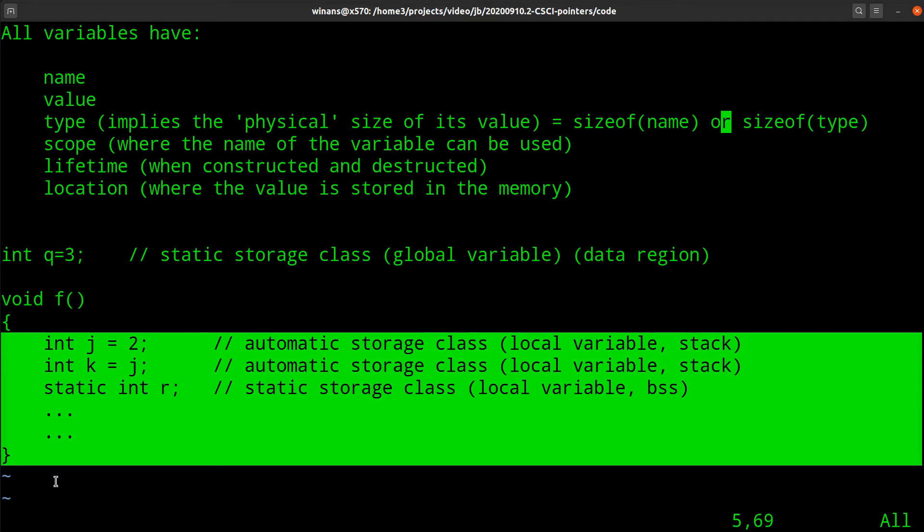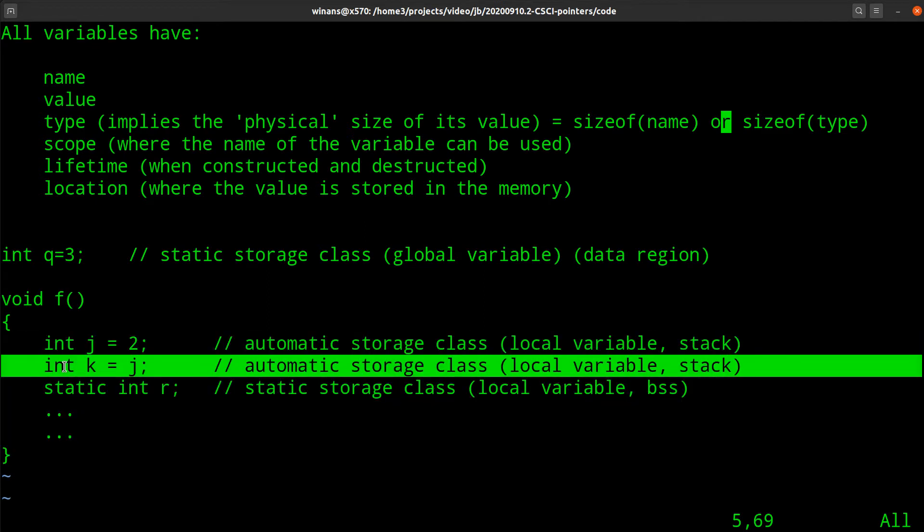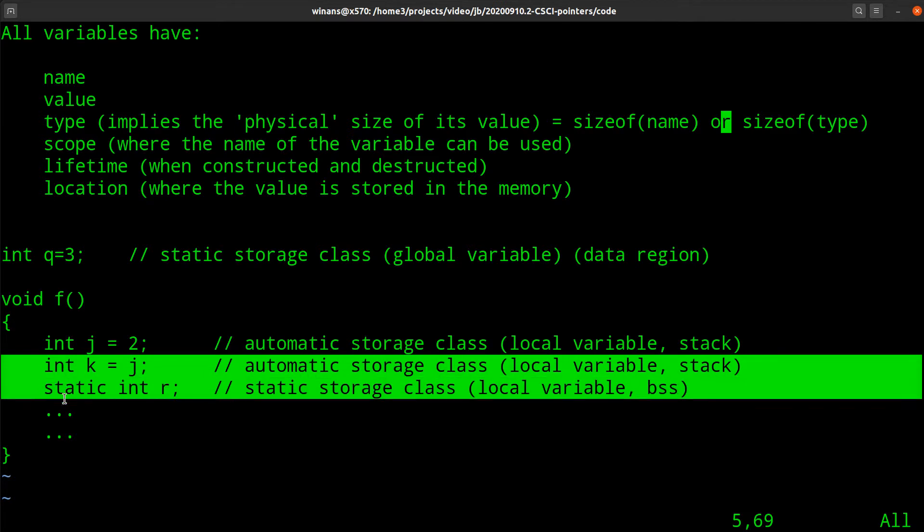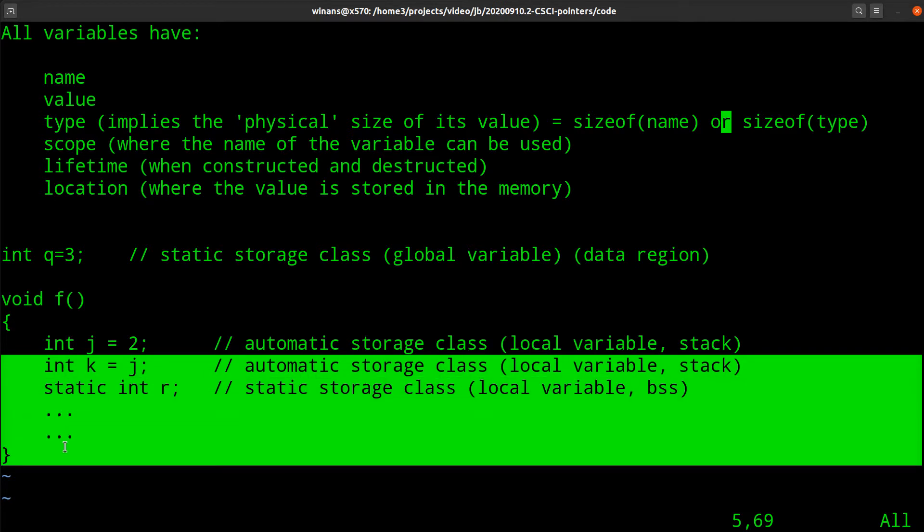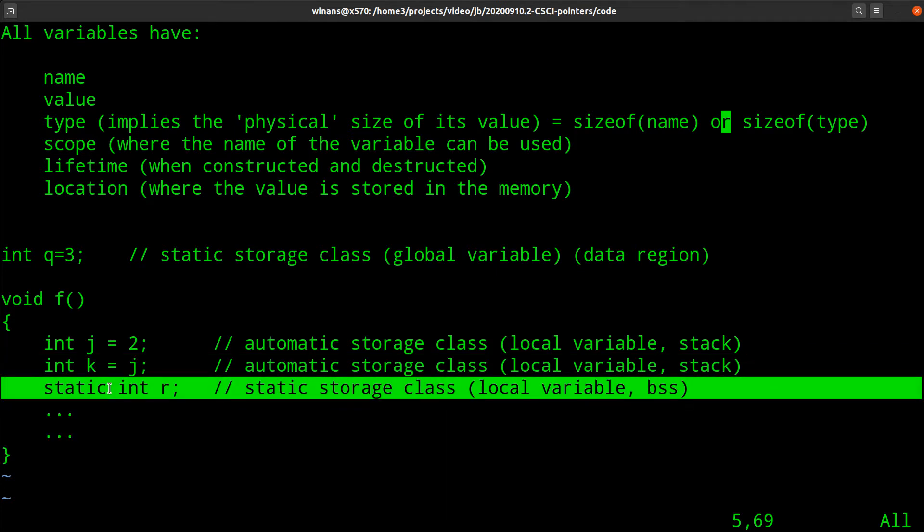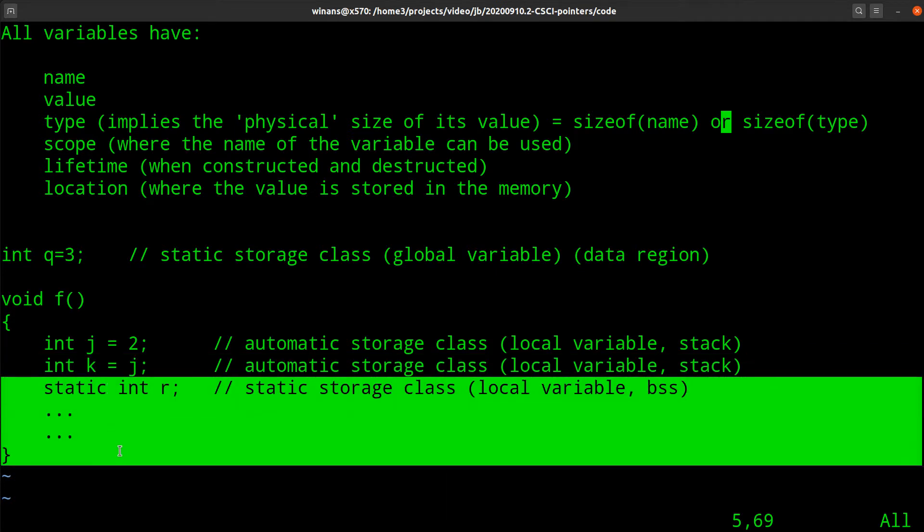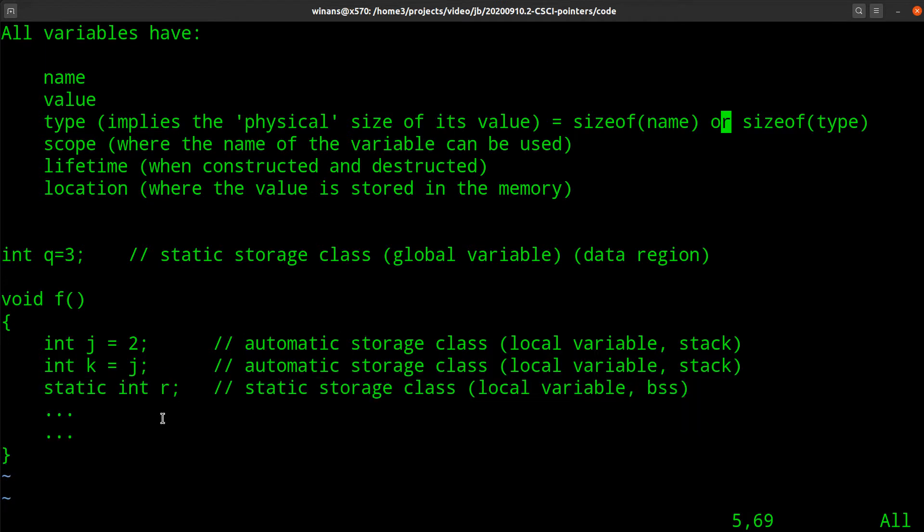This j we say is in scope from here down to the close curly within the block that it's defined. The scope of k starts where it is defined and goes down to the close curly where it is a member of, the block that it's in. And the scope of r starts here and goes down to its close curly.